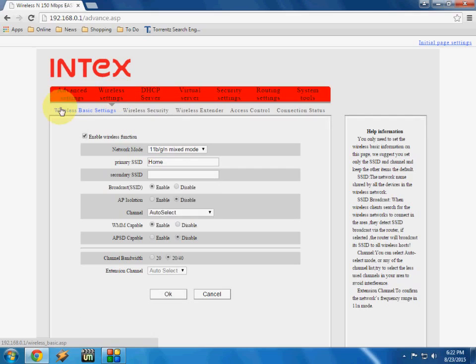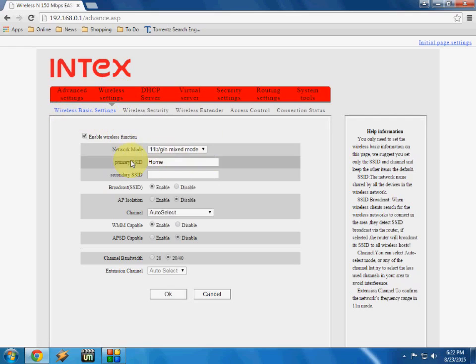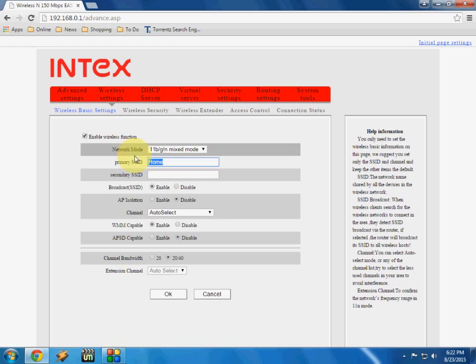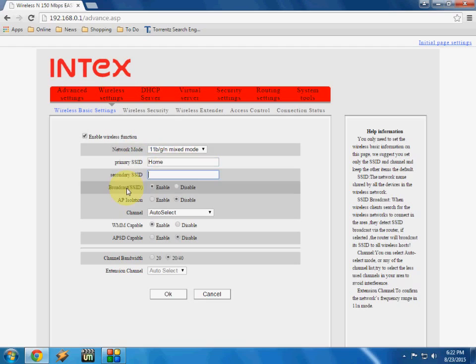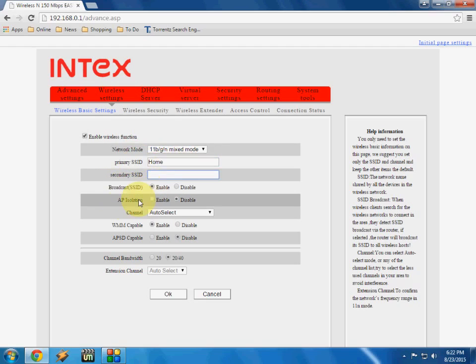And here the wireless basic setting. Keep it default, don't disturb this. And here you can change your Wi-Fi name. So I have just kept the home because I am right now in the home. In the broadcast, just enable, check on enable.